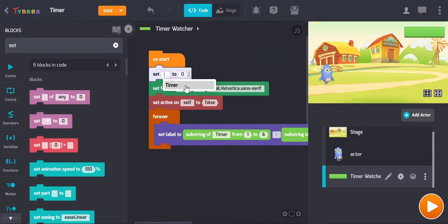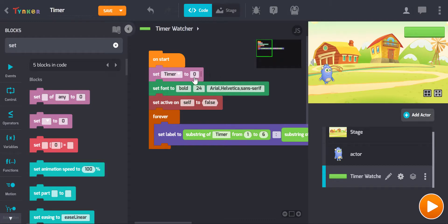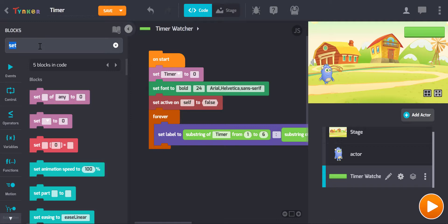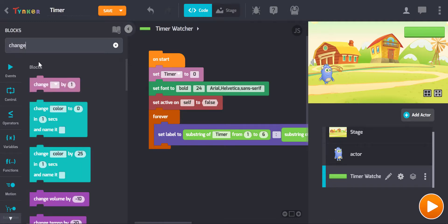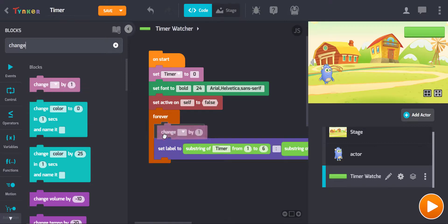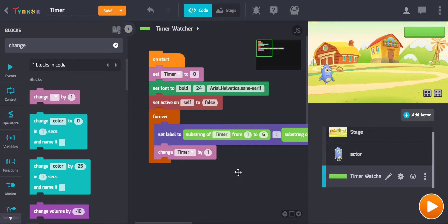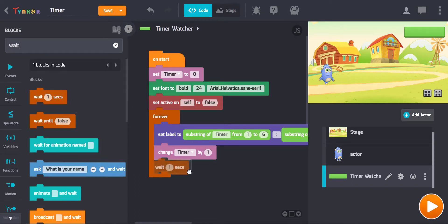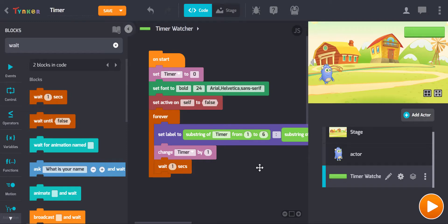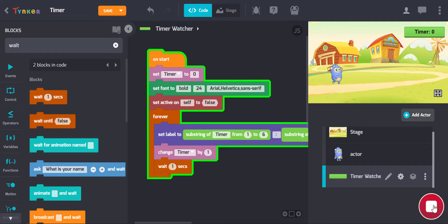When we click on the drop-down, we'll see that 'timer' is the only variable available to us at the moment. Set the variable to zero. Then of course we want it to go up every second, so we put that into the forever loop. Searching for a block that says 'change', we use 'change timer by one'. Then we need to wait a second, because if we don't, it's just going to go up very quickly. Wait one second. Let's have a look — one, two, three. That's all working very nicely.